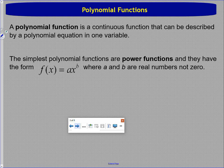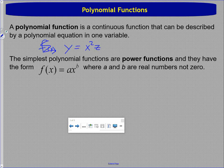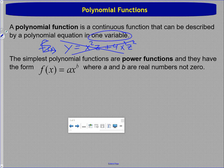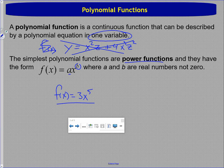A polynomial function is a continuous function described by a polynomial equation in one variable. We're talking about polynomial equations that only include one variable. The simplest form is what we call power functions — some number multiplied by x to the something. Both a and b are real numbers and not zero. For example, f of x equals 3x to the fifth is a power function, the simplest type of polynomial we'll be looking at.